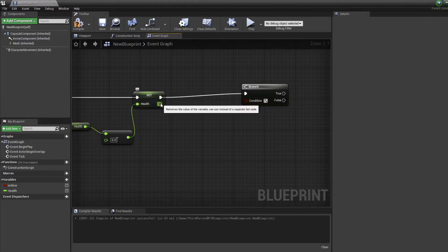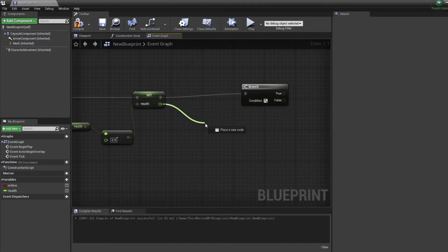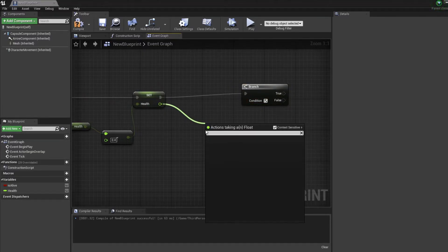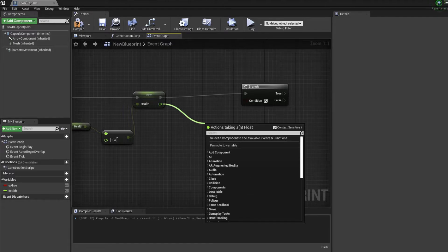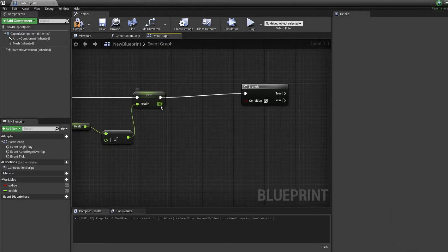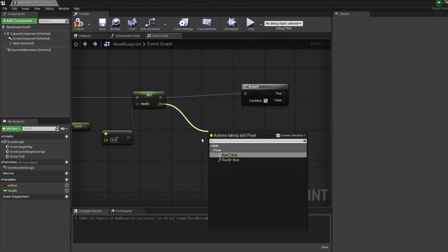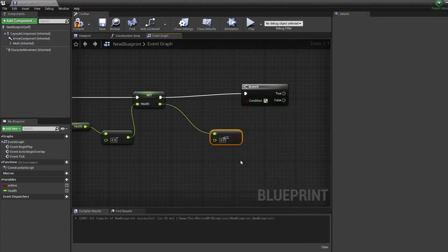And now we want to check if our character's health is smaller or equal to 0, so we can either make him take the hit or make him die if it's equal to 0.